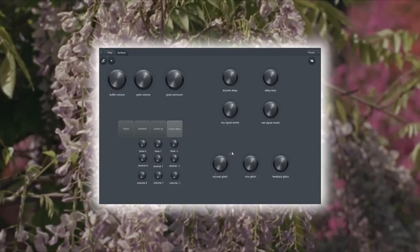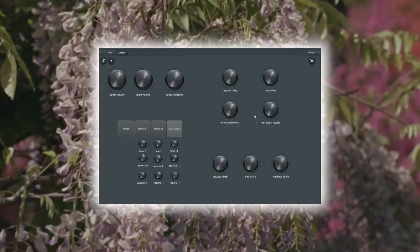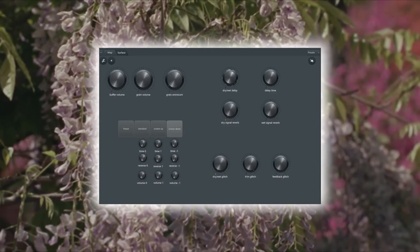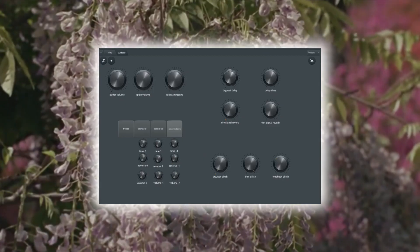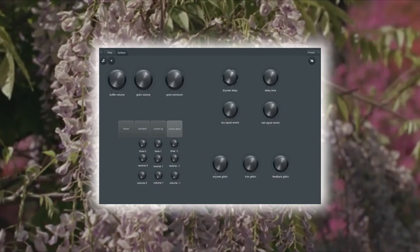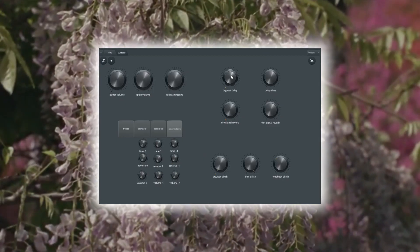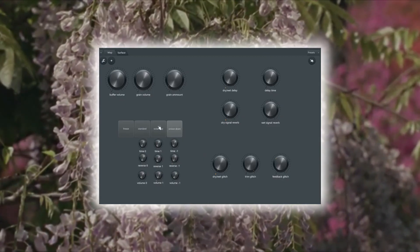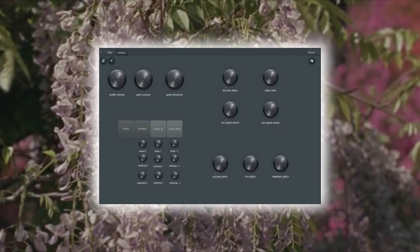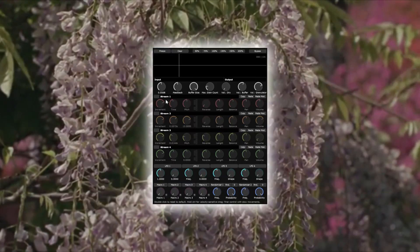I wanted to make something that lets me stop thinking about parameters and just enjoy the sound design session. Press record in Edison, jam, play around with the settings and sit back and listen to what's happening. And after that, time to build.